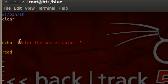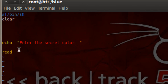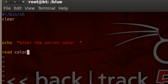So the program starts and it's going to echo 'enter the secret color' to the user. Then it's going to read the input of the user, because the read command is down here. Whatever the user enters gets saved into a variable. I'm going to create a variable and call mine color. So whatever the user types, it's going to get saved into this color variable.